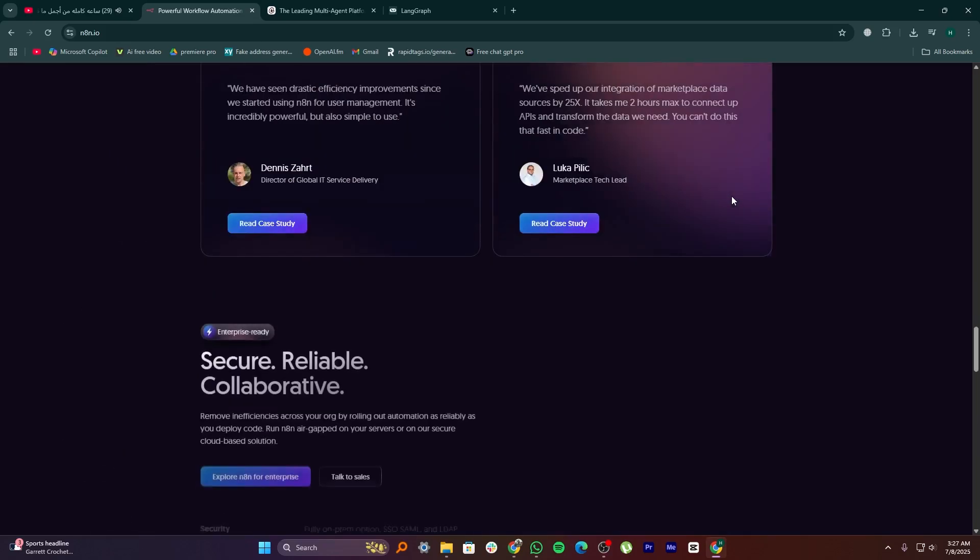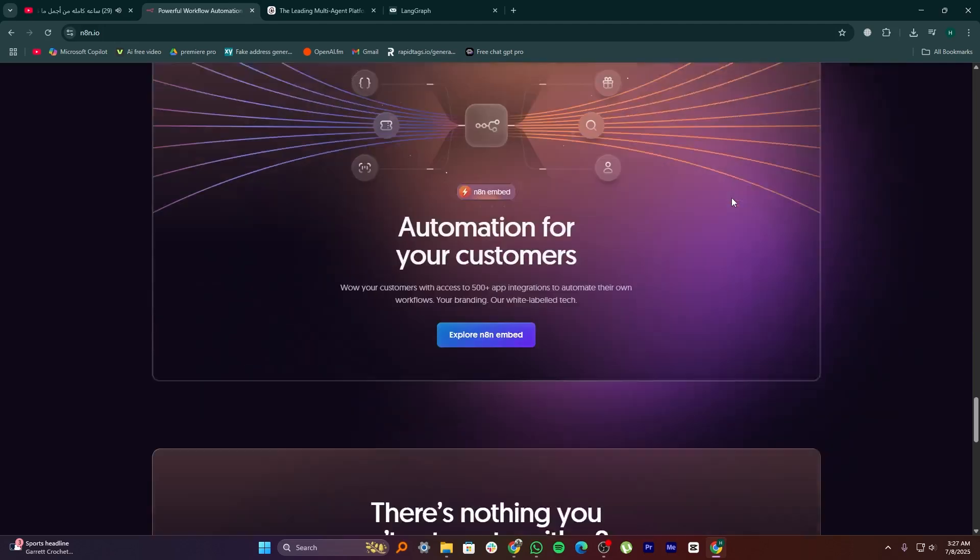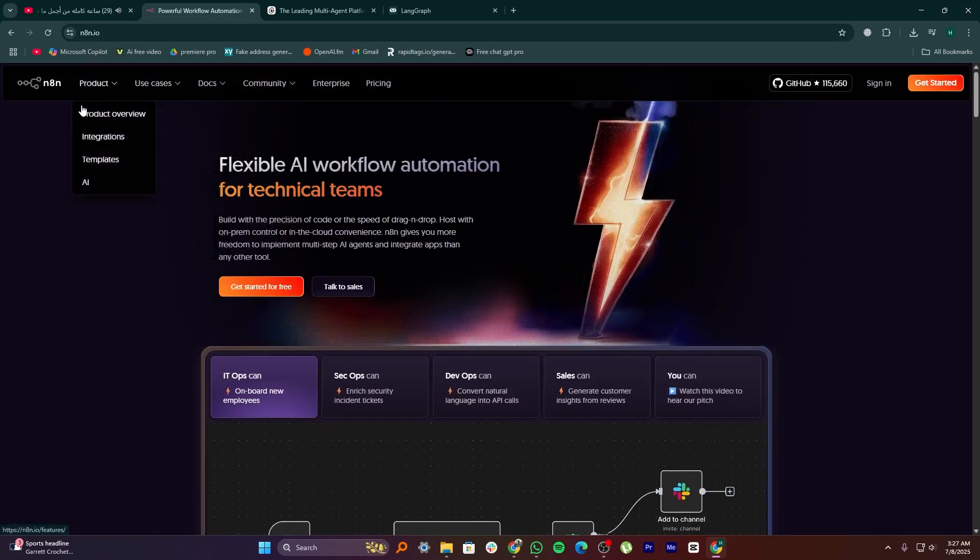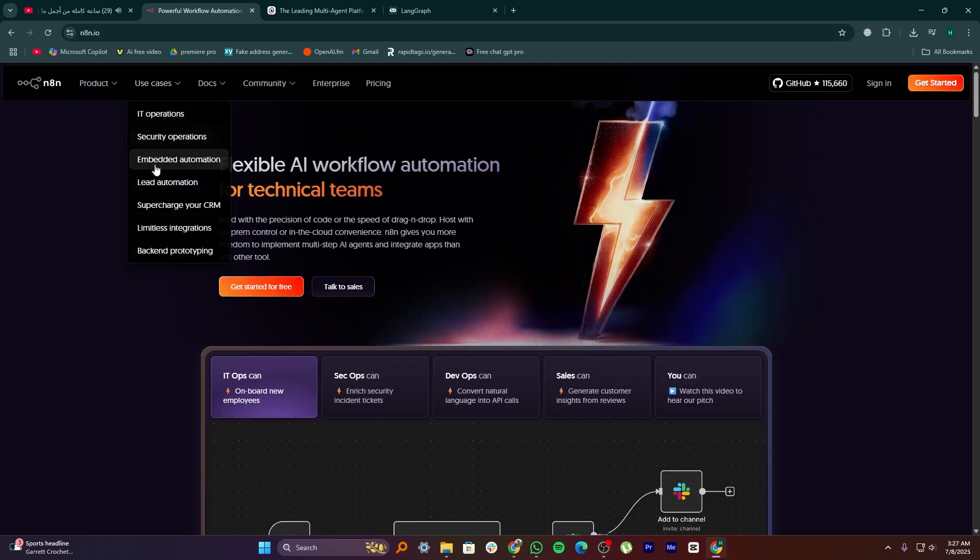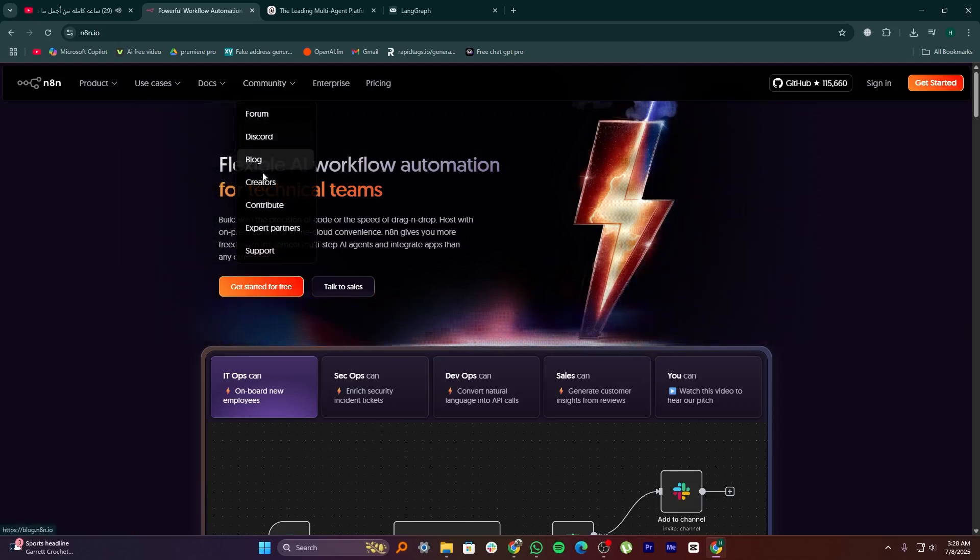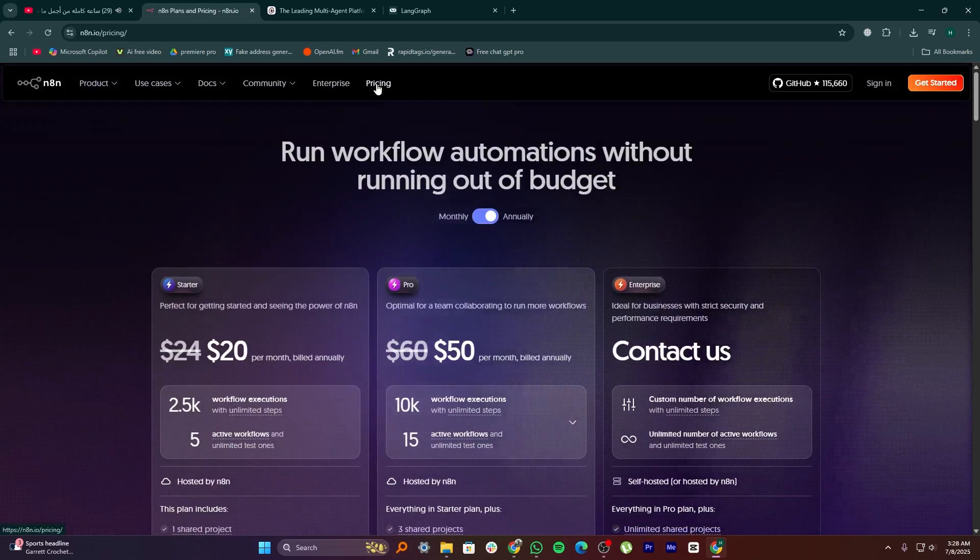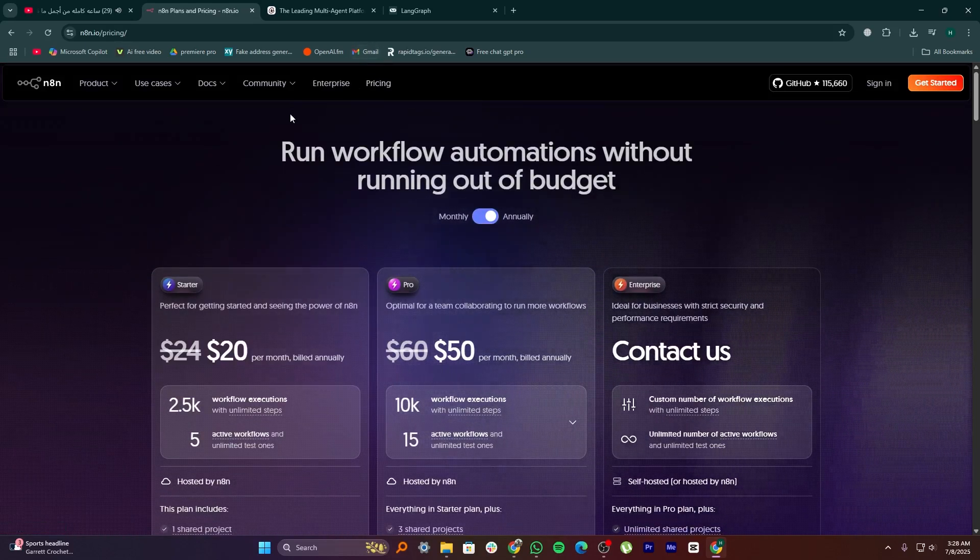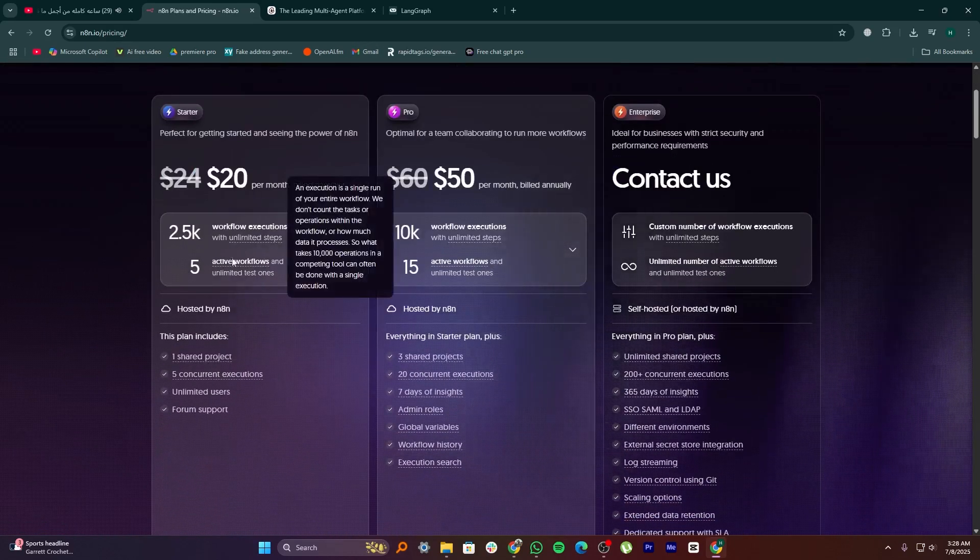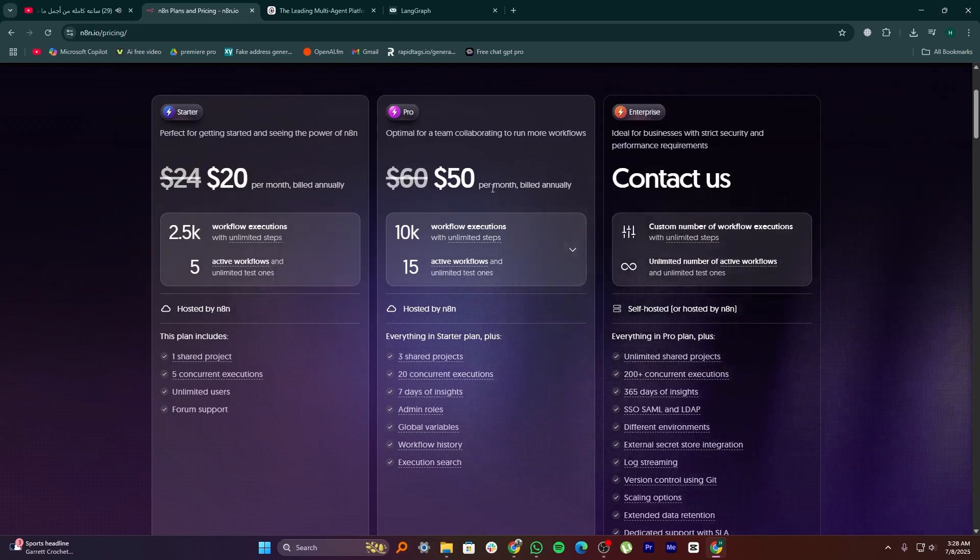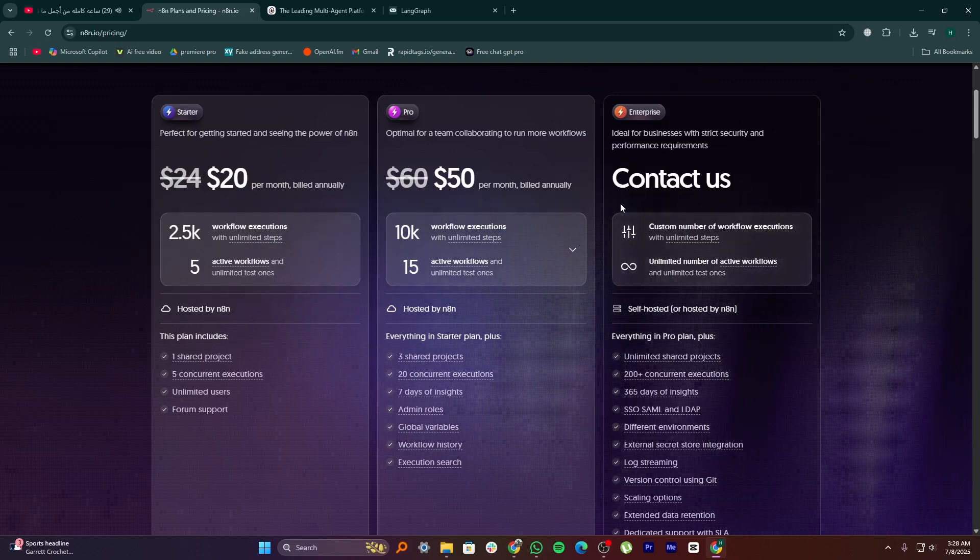N8N is an open source automation tool. It lets you connect apps and services like Google Sheets, Discord, Notion, and more through visual workflows. You don't need to write much code, and it's great for automating repetitive tasks like sending emails, updating databases, or triggering actions based on webhooks. It's very flexible and self-hostable, which makes it great for developers and businesses that want control over their data and automation.